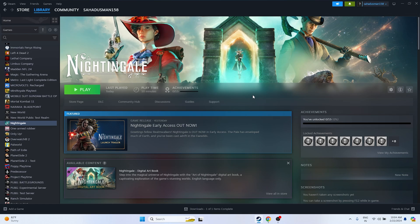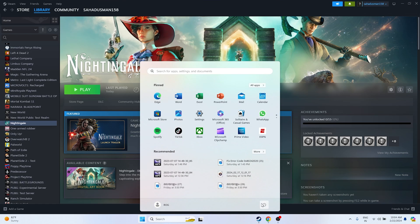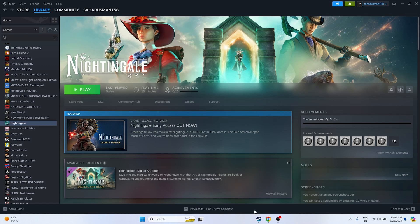The first fix is to do a restart on the PC. Just go to the Start menu, click on the power icon, and go for restart. Once the restart is successfully done, try launching the game and continue playing to see whether the issue is solved or not.